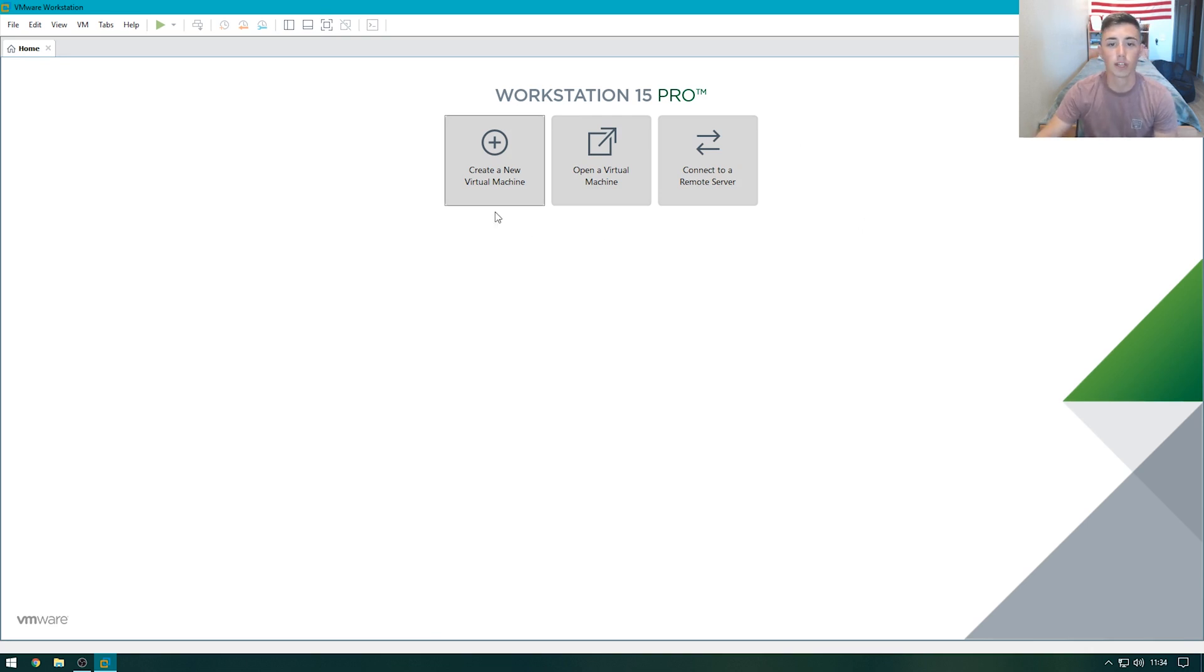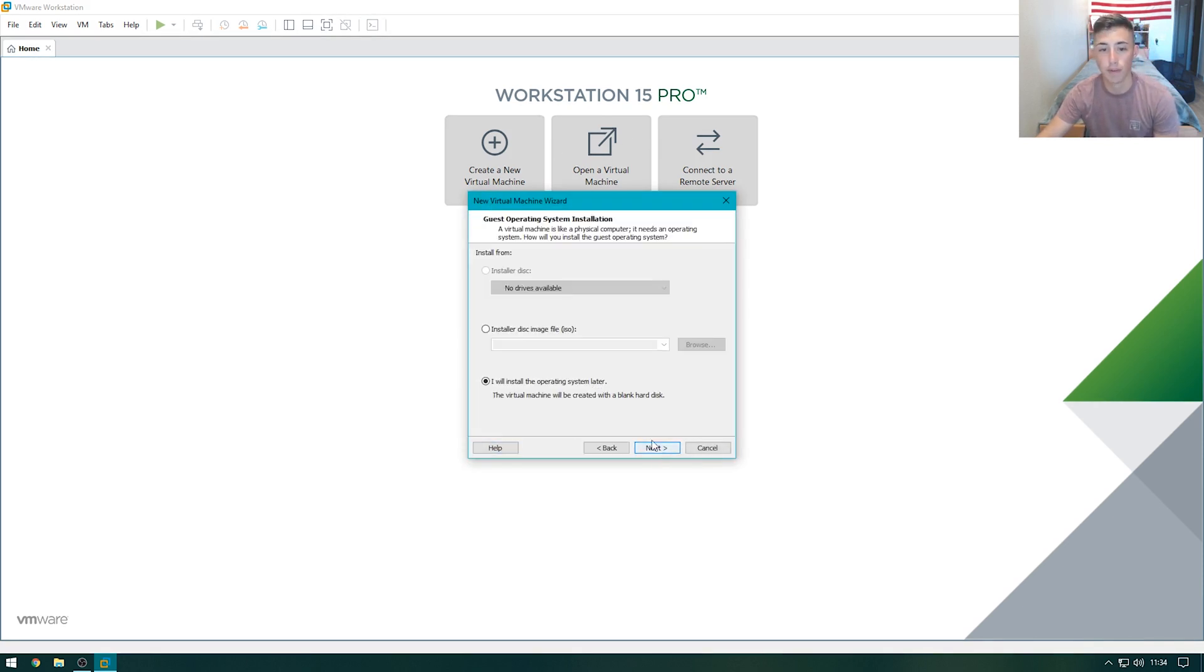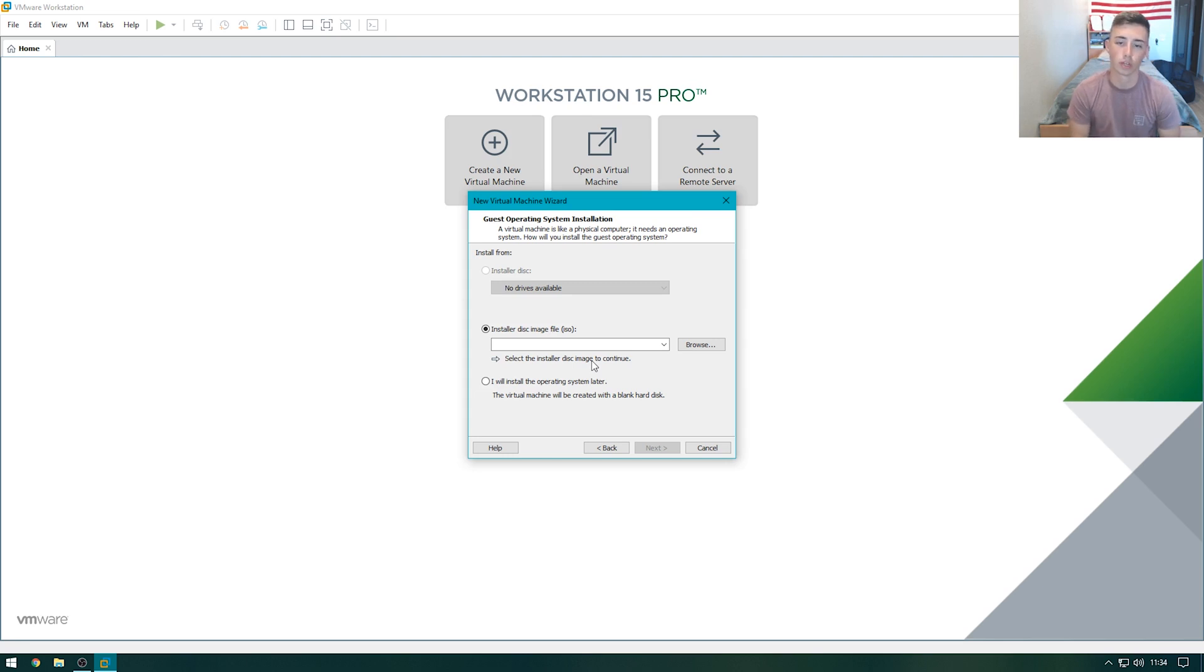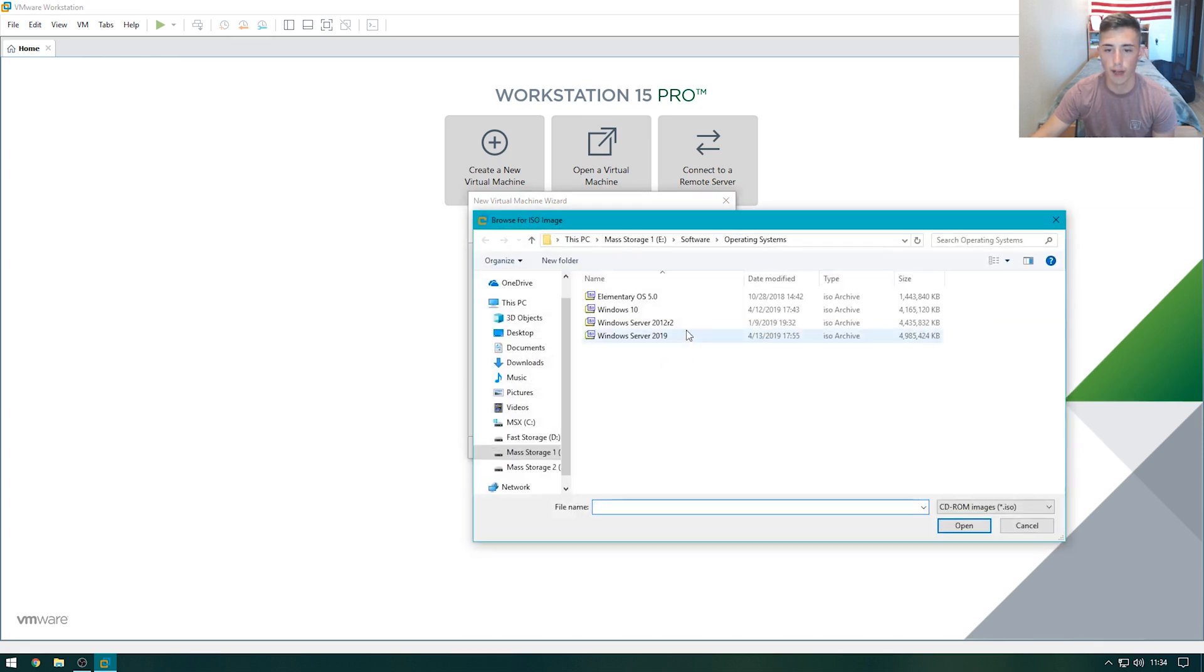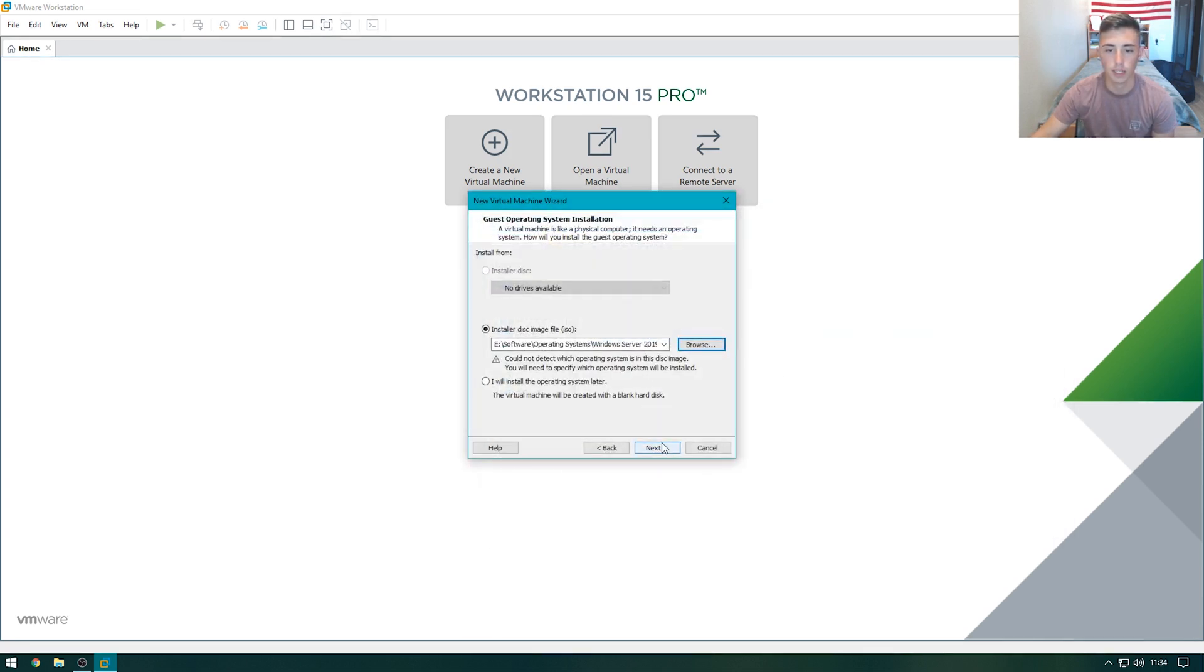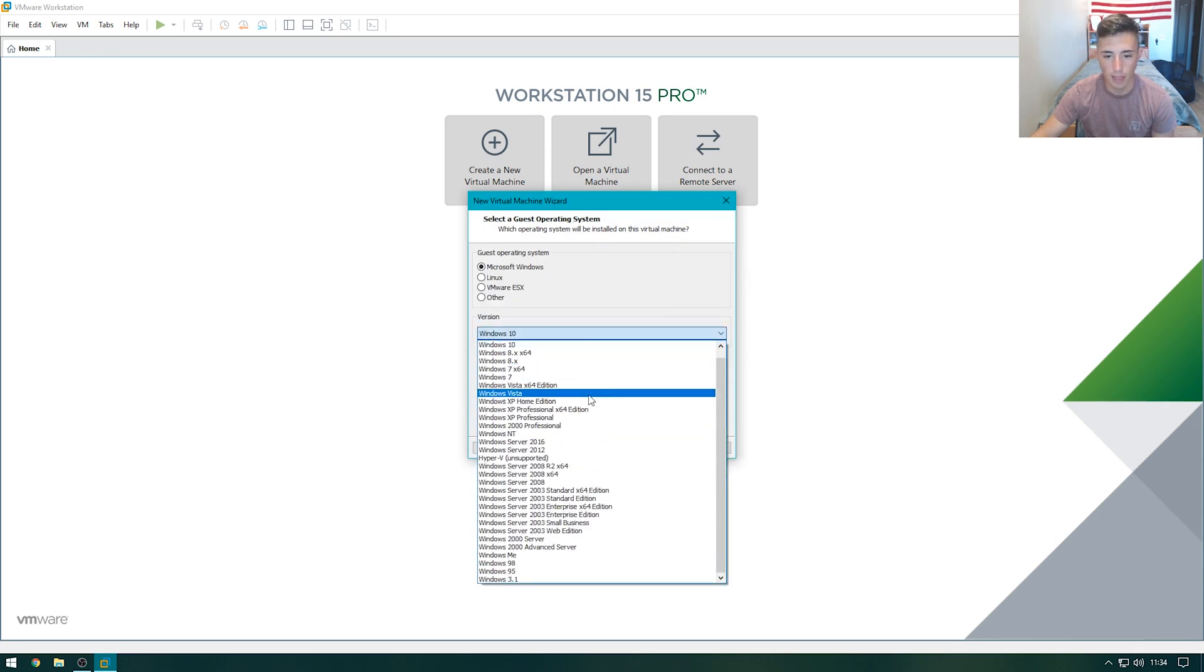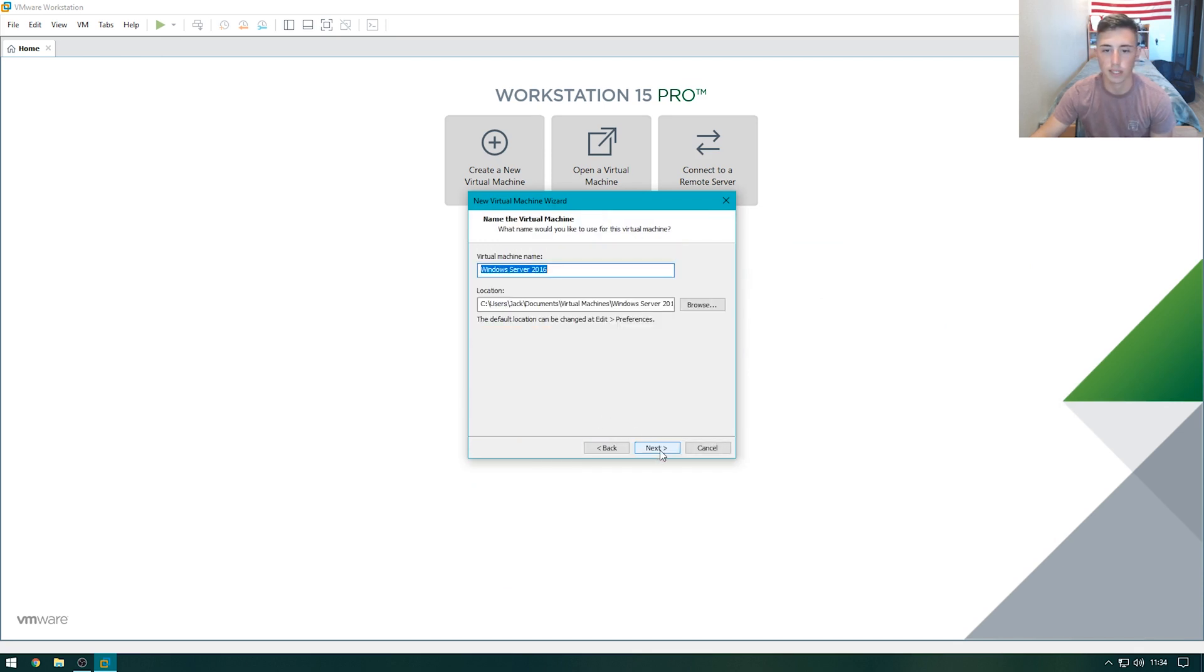The first thing we're going to need to do is create a new virtual machine. I'm using Workstation 15 Pro by VMware as my hypervisor. However, you can use VMware, Hyper-V, VirtualBox, any of those hypervisors will work just fine. I'm going to select my installer disk image or ISO file. I'm going to select Windows Server 2019, hit next, and then select the closest thing, which is Windows Server 2016, next.